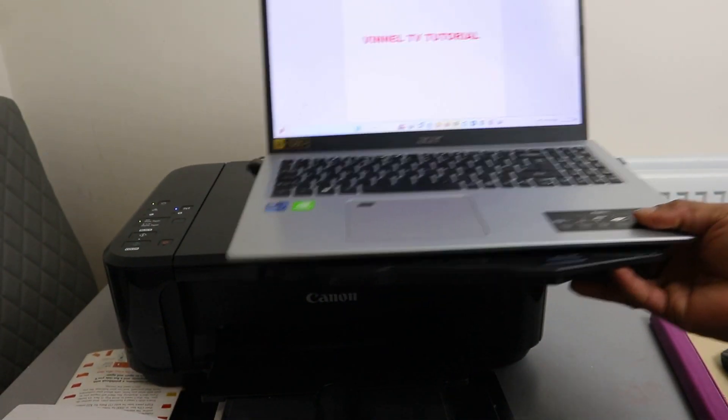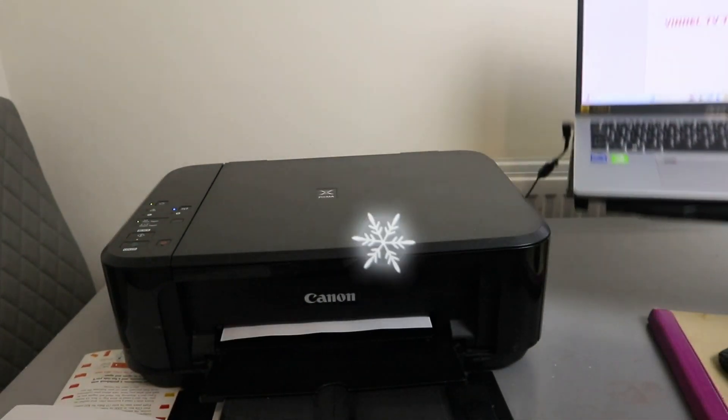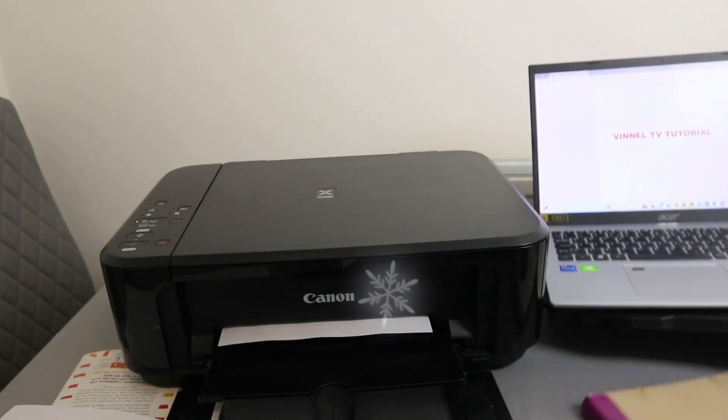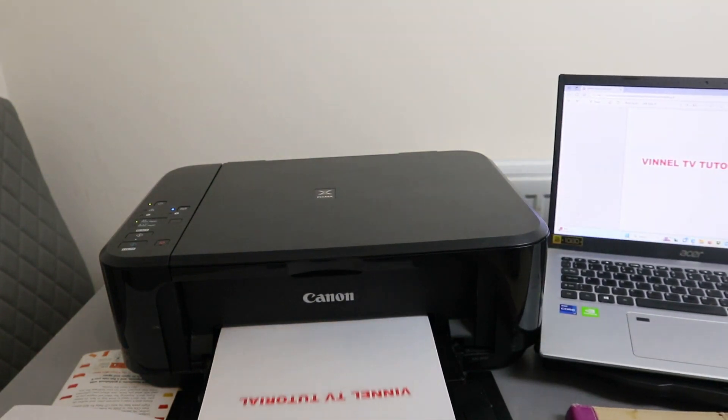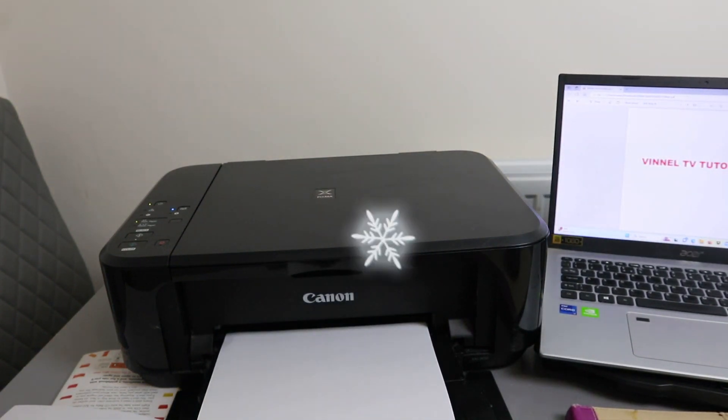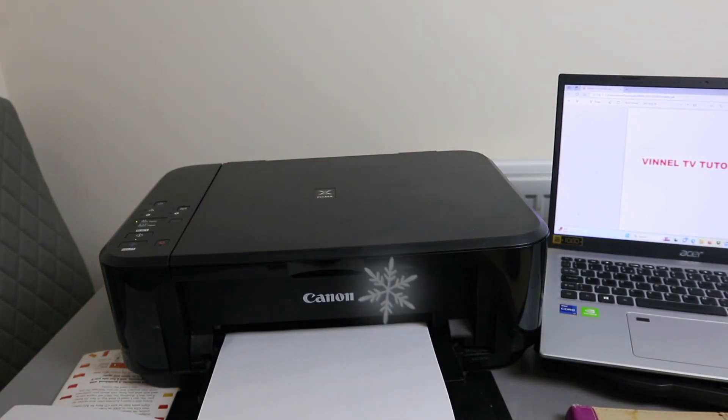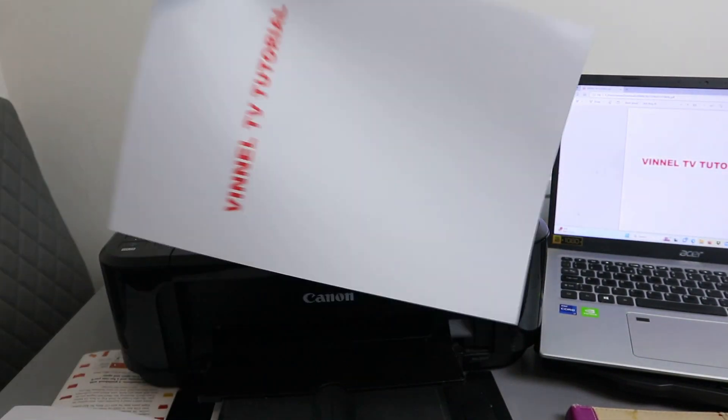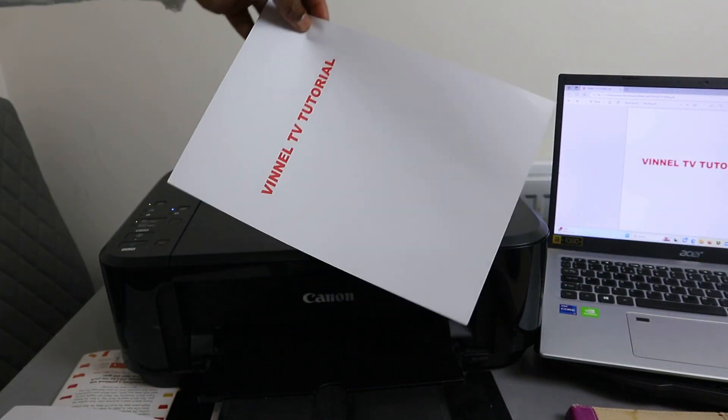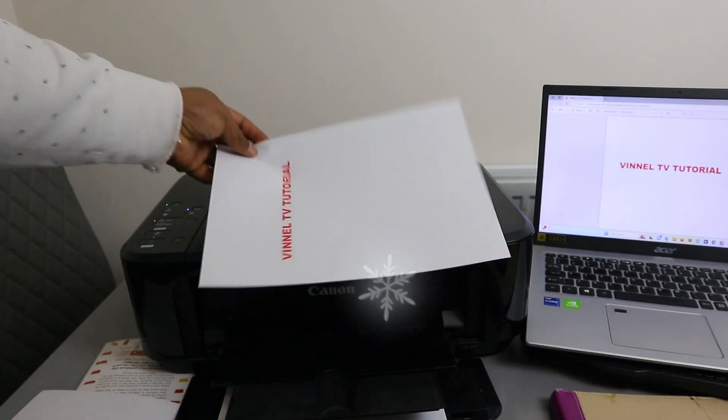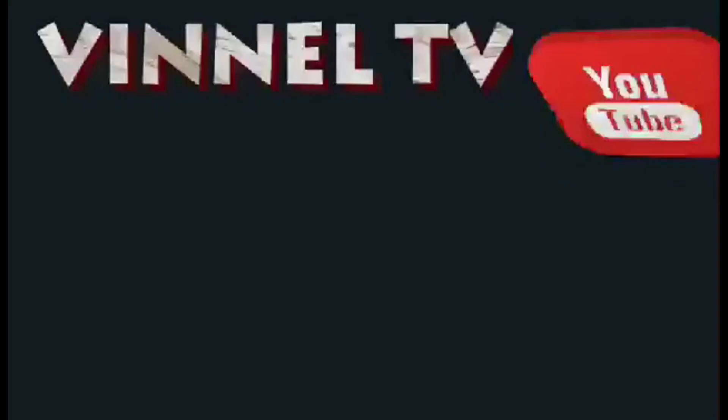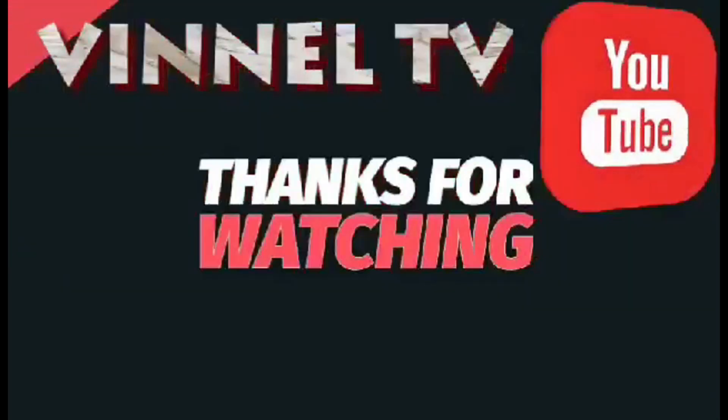There we go. This is the document we printed out. Thank you very much.